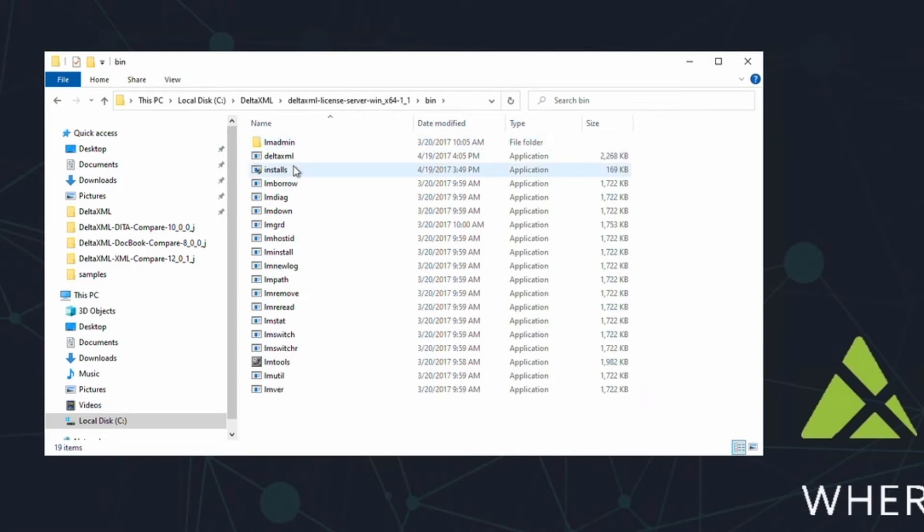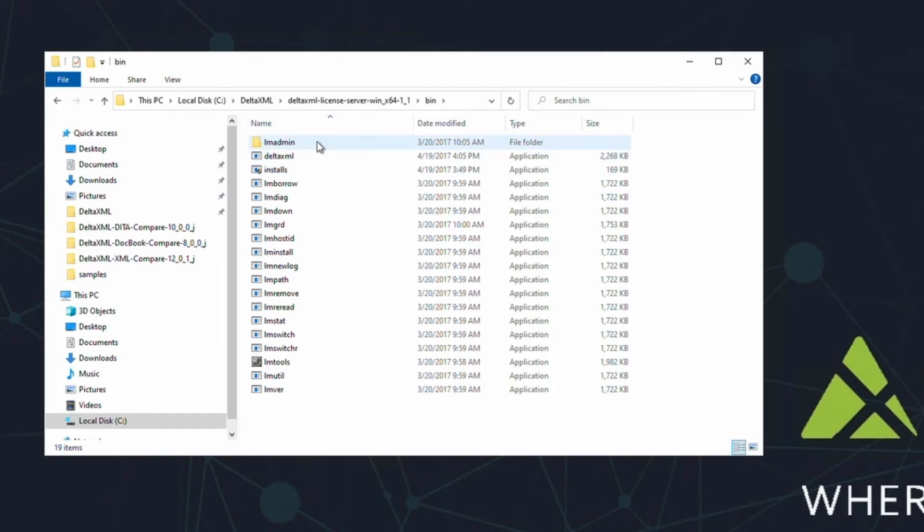Now that the license files are in place, it's time to set up the license server. First, navigate to the bin folder, underneath the license server folder. In this folder, you'll find a collection of vendor daemon files. Essentially, these are what make the license server work.